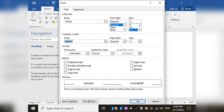You can select Bodoni MT Black as the font type. You can check it here — press F to verify. This font has four different styles: Bold, Italic, Underline, and Bold Italic.